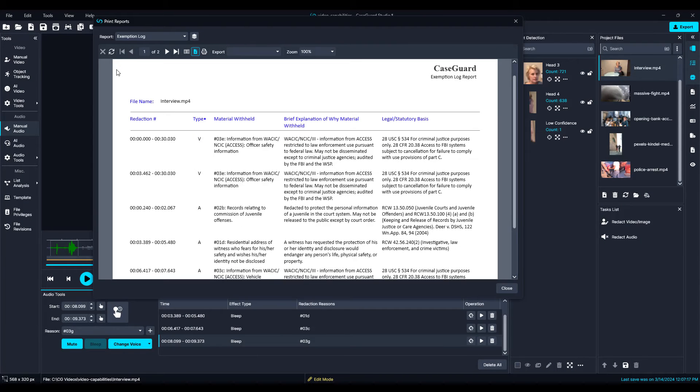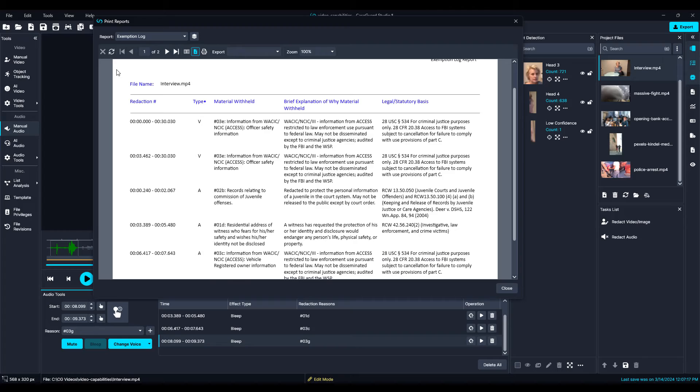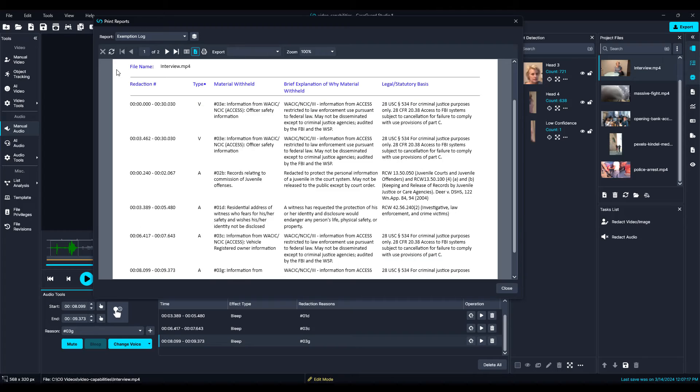And for all of your documentation needs, CaseGuard Studio automatically generates an exemption log with the timestamp and legal basis for each redaction.